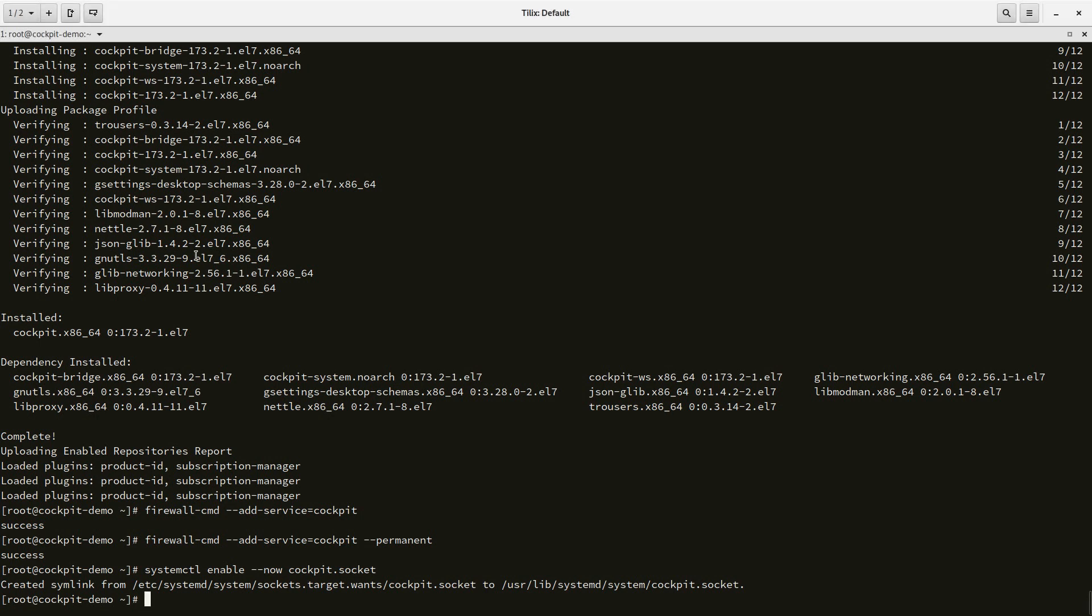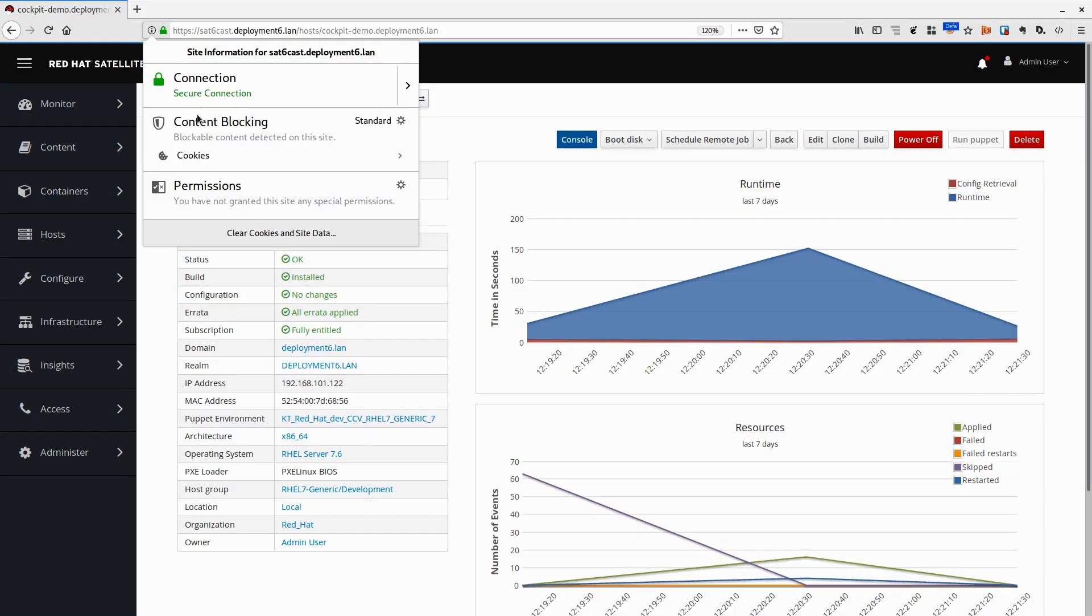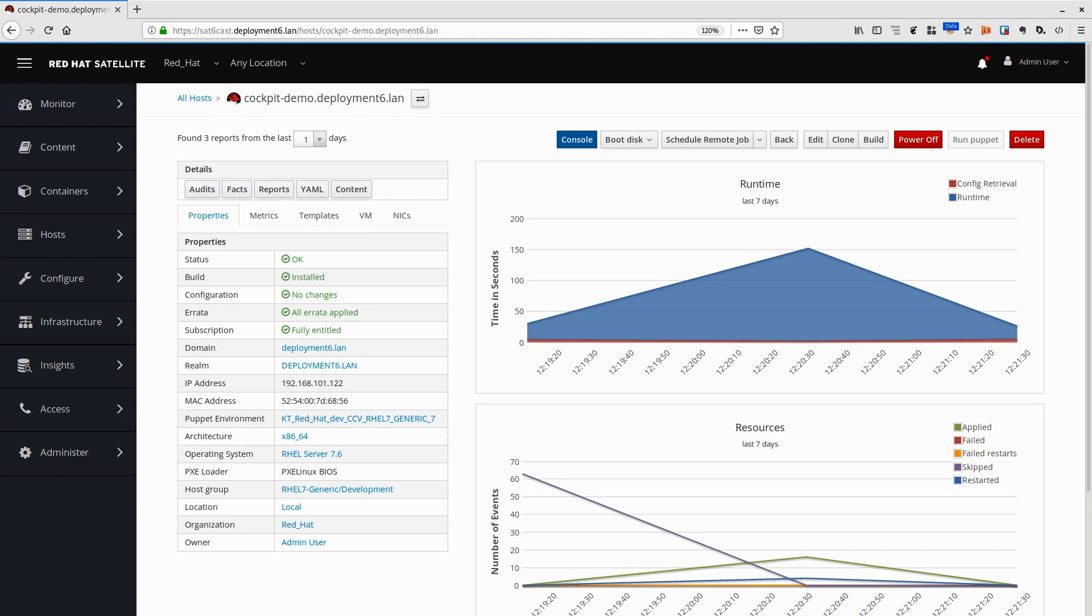All of my systems are members of that IDM realm. All of my machines have correct SSL certificates, as you can see in the Satellite UI over here. There's a nice green padlock symbol over there.